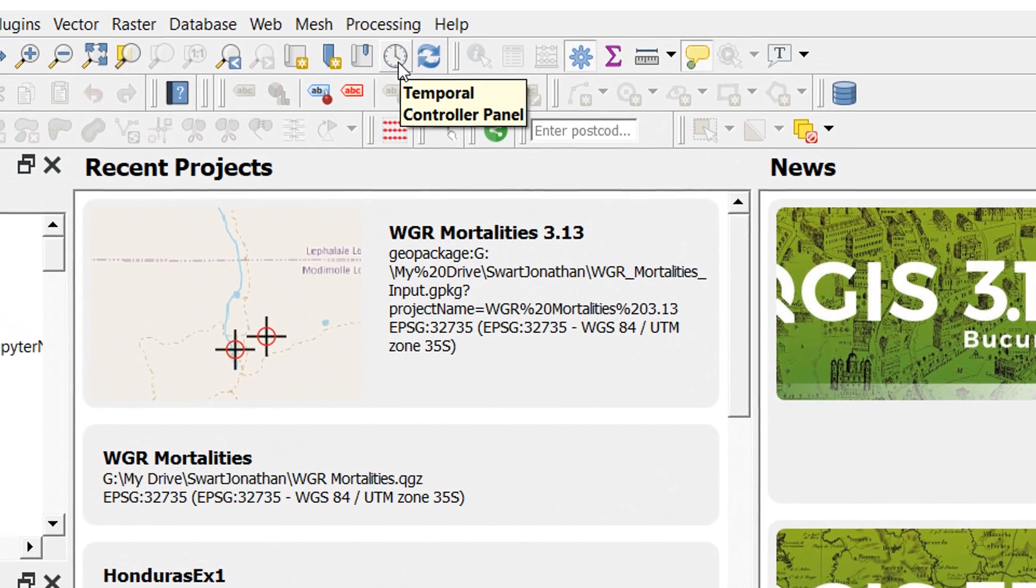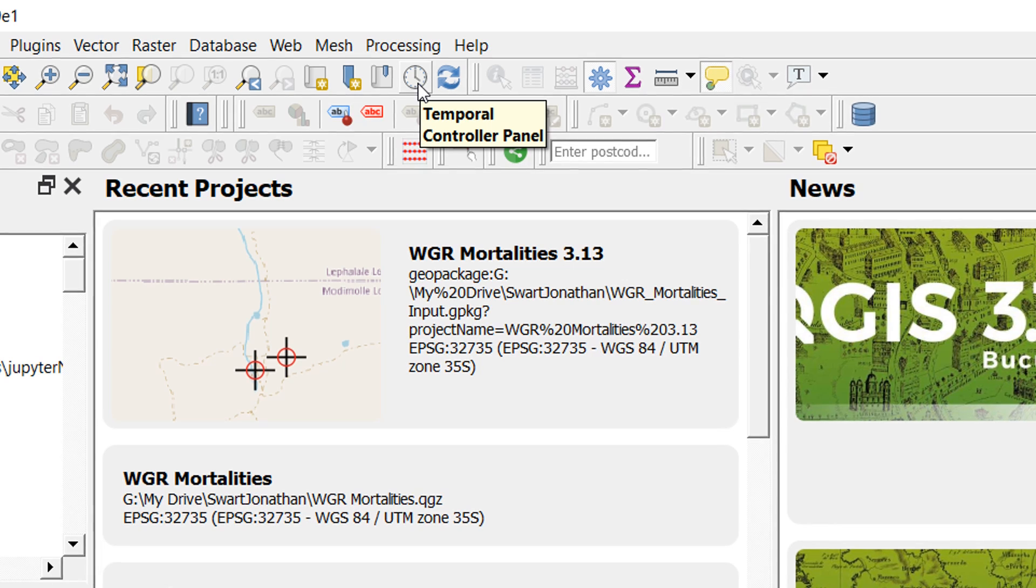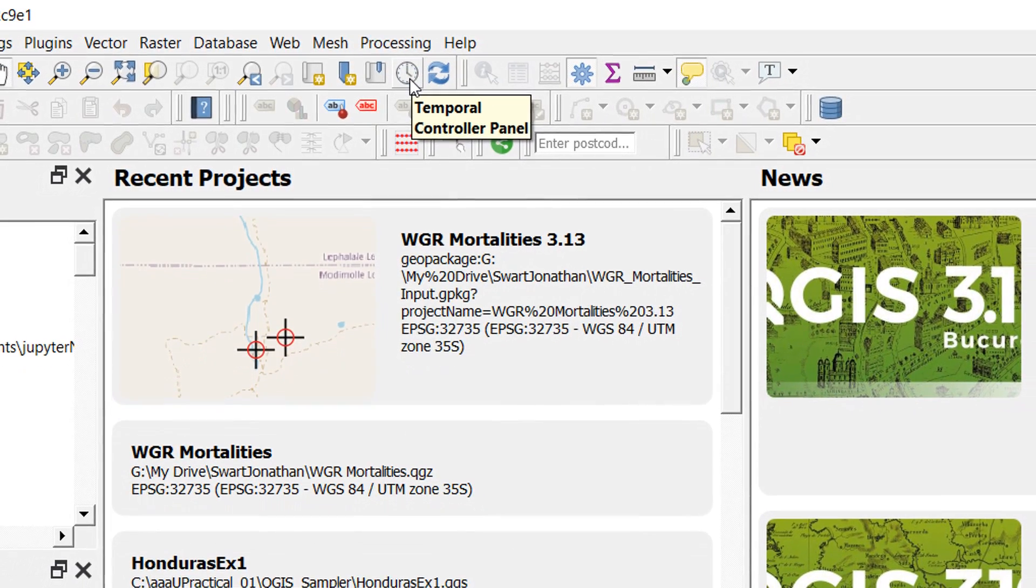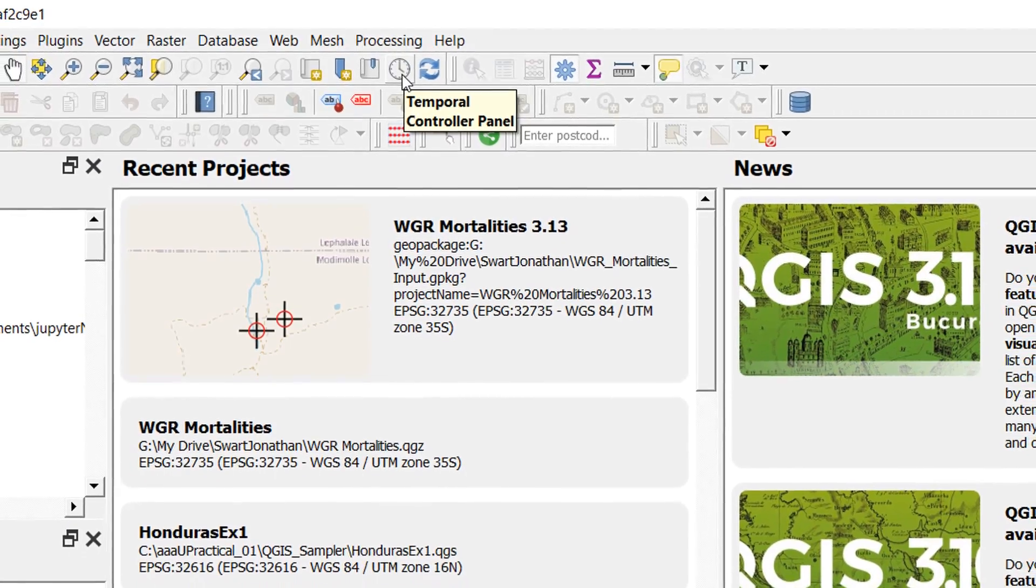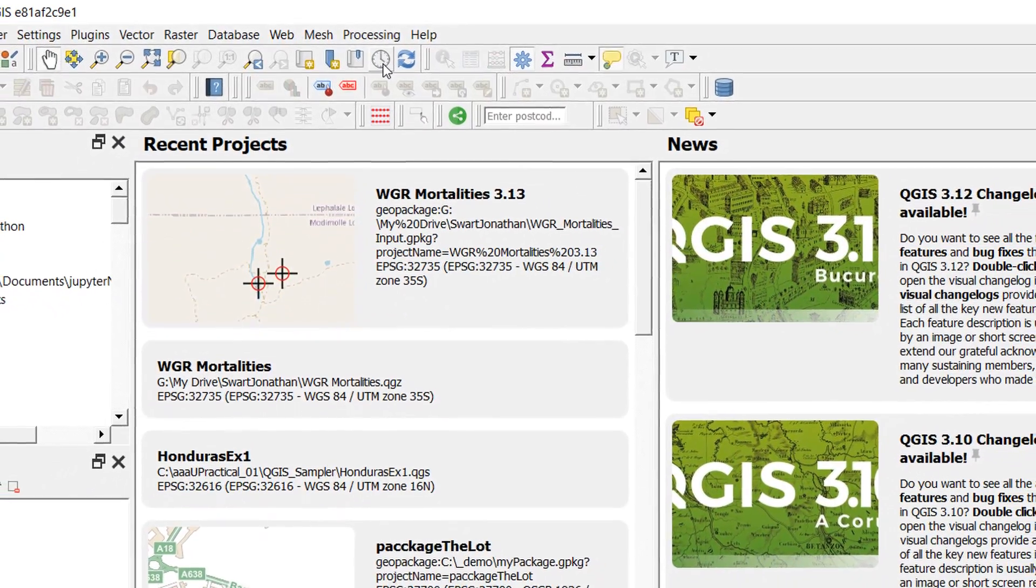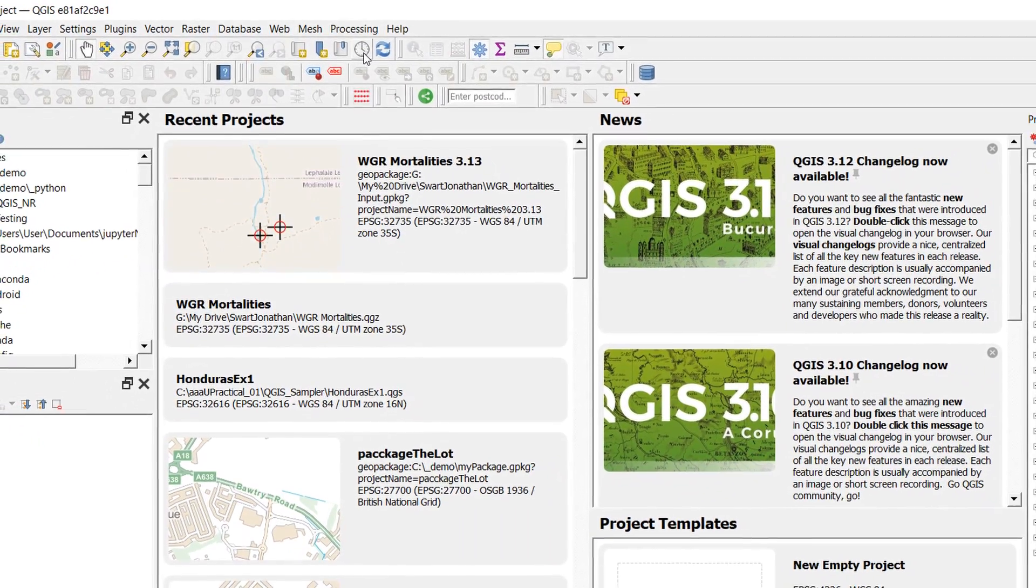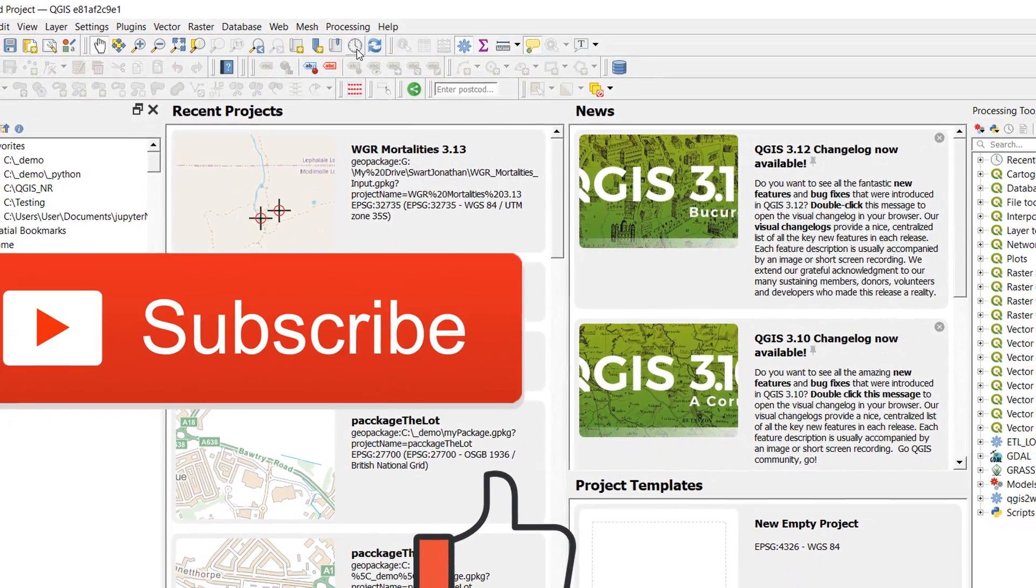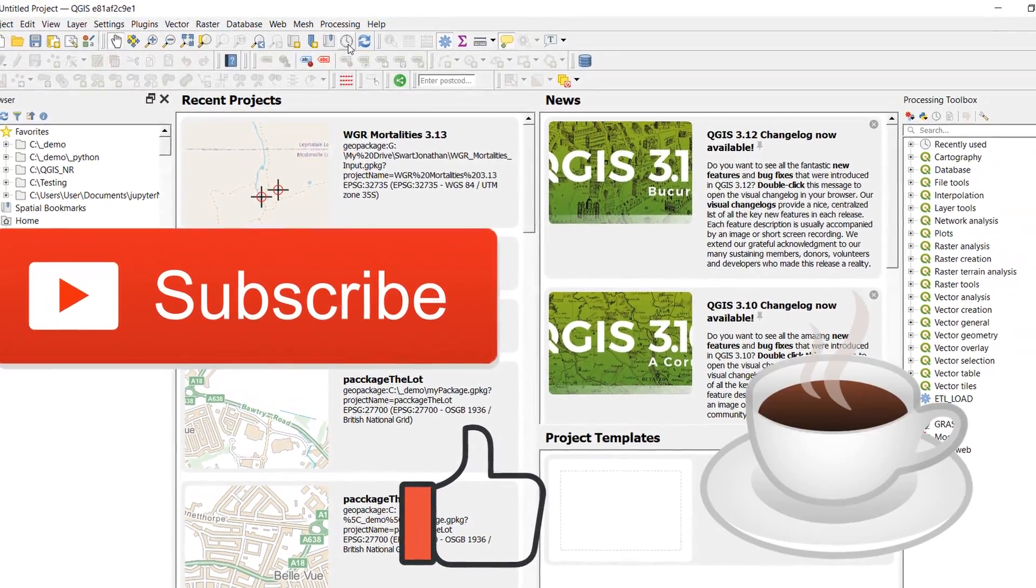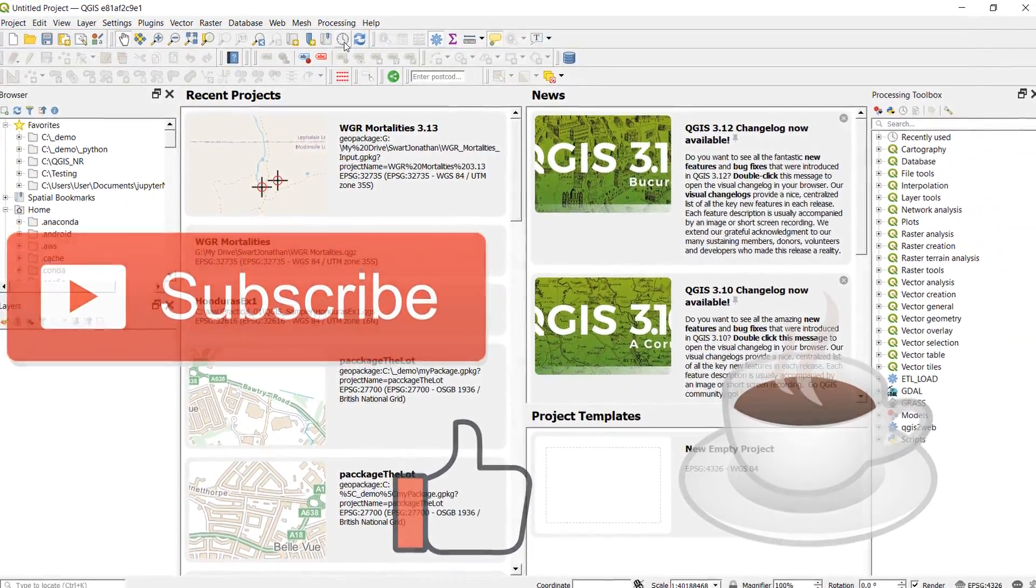And you can see a new button immediately on the toolbar called temporal controller panel. So do head on over to Niall Dawson's video and check that out. In the meantime, please do not forget to like, subscribe, and leave a comment below. Happy mapping.